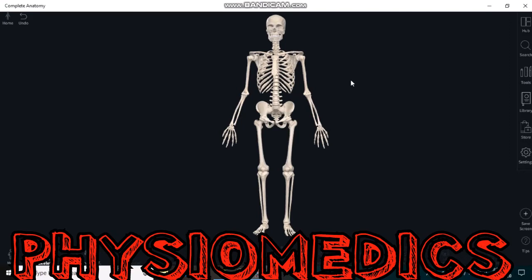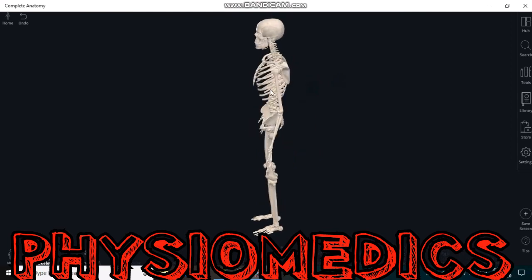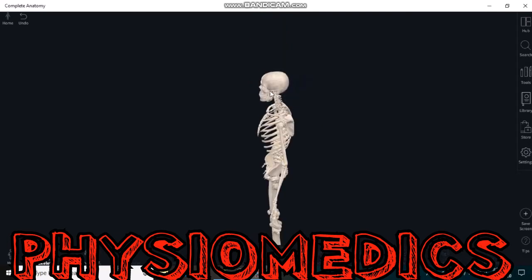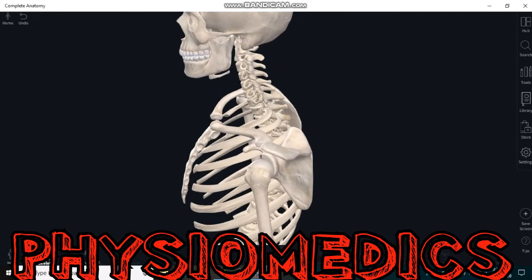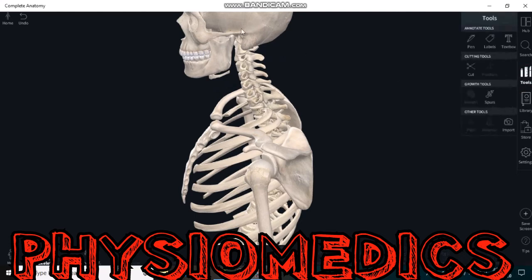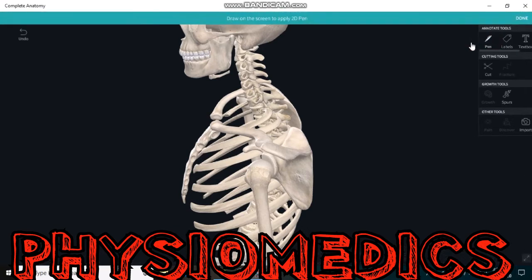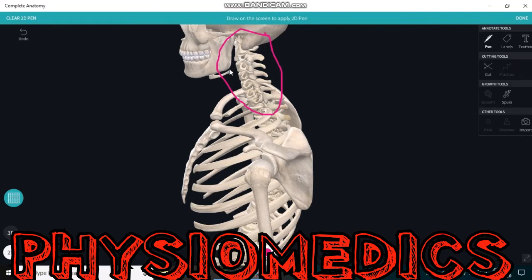In this video tutorial, we are going to talk about the atlas vertebrae. The atlas vertebrae is the first cervical spine, also known as C1. The cervical spine is the superior most part of the vertebral column, lying between the cranium and the thoracic vertebrae. There are seven cervical spines: C1, C2, C3, C4, C5, C6, and C7.